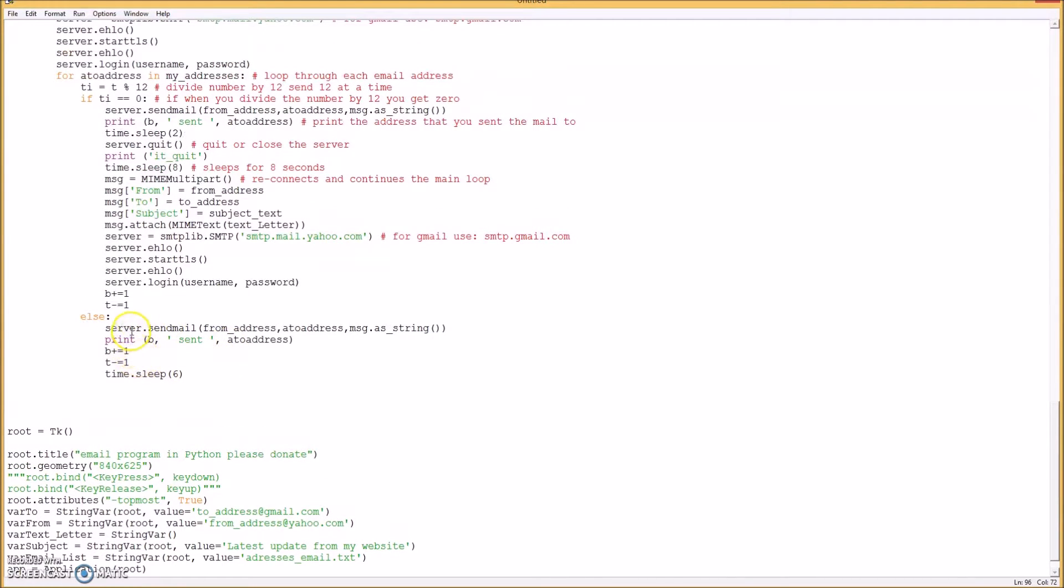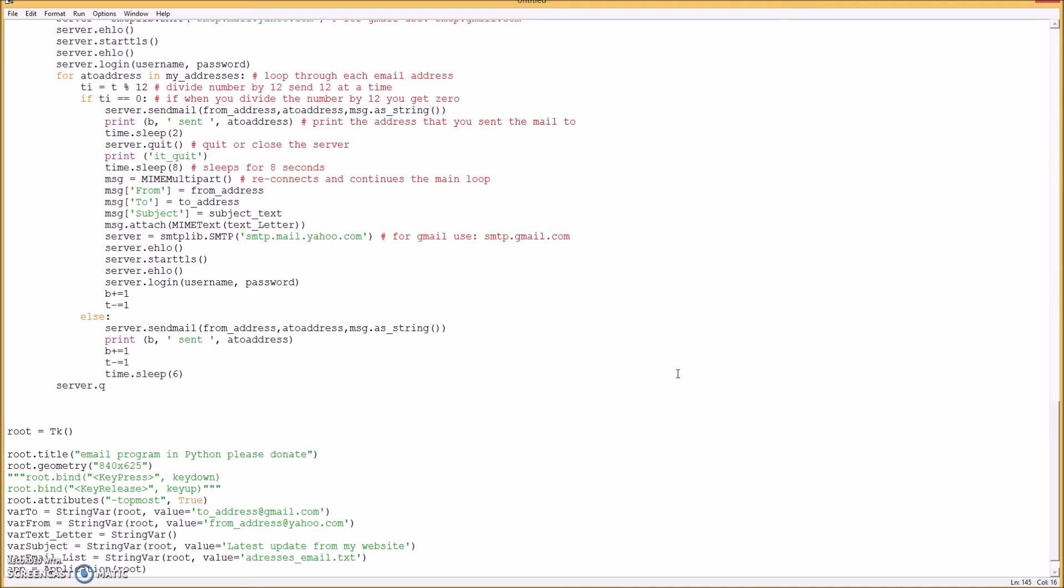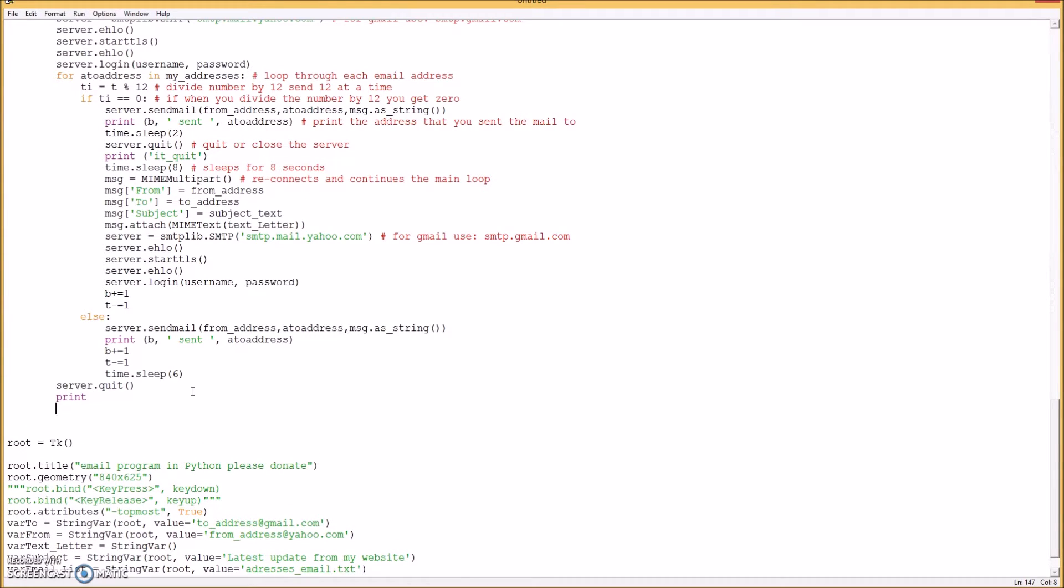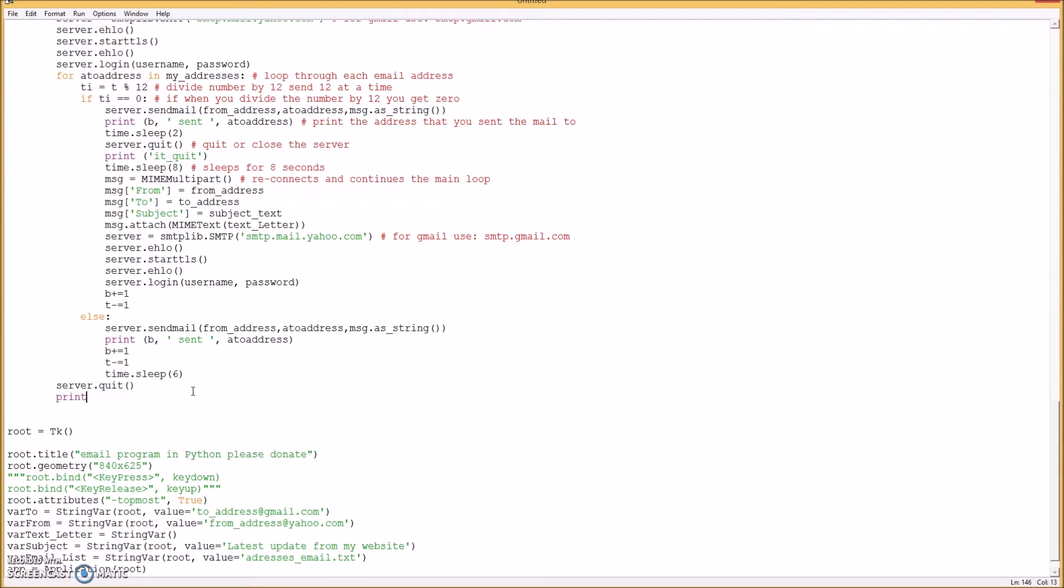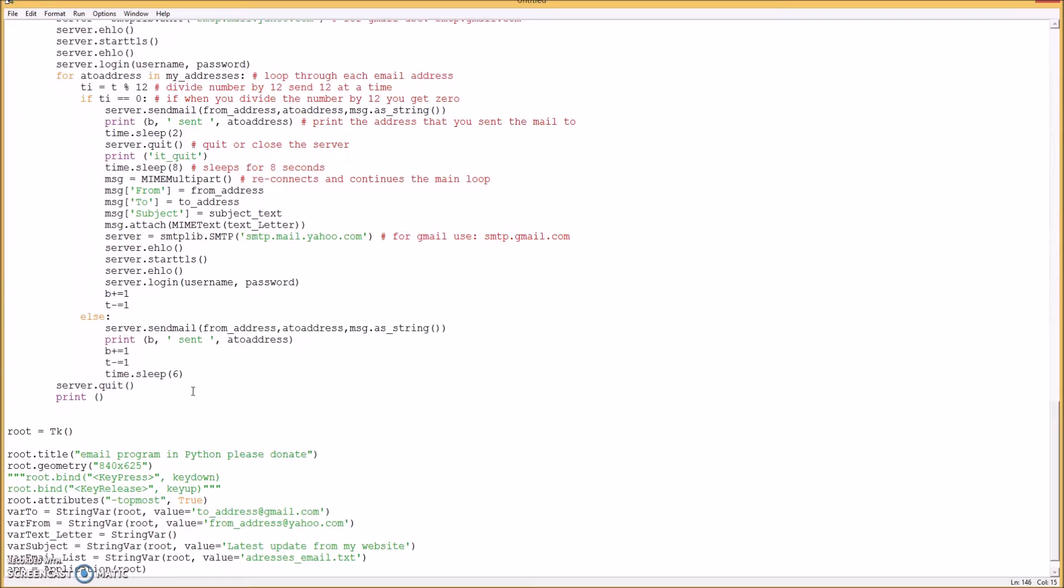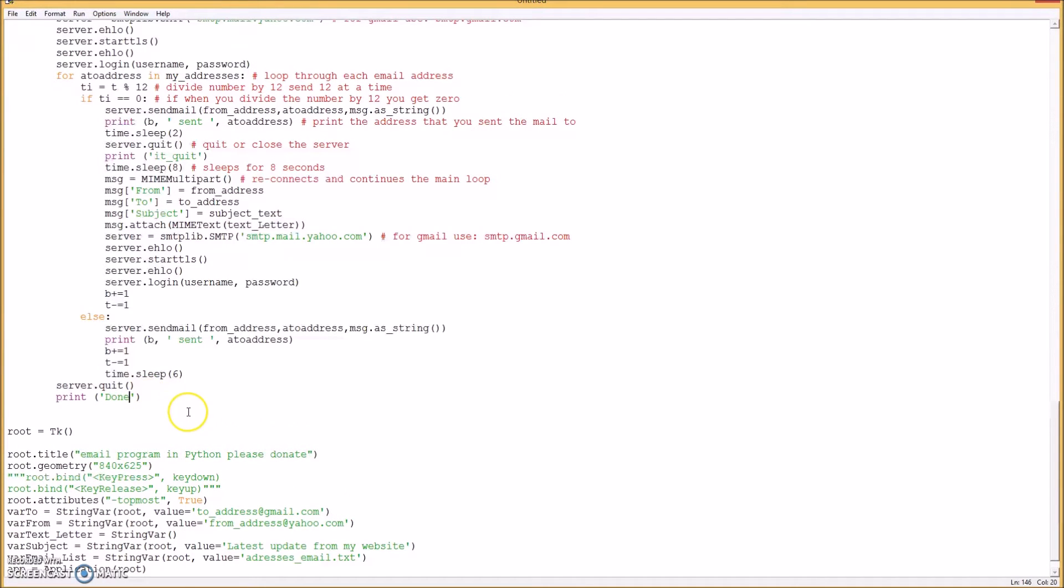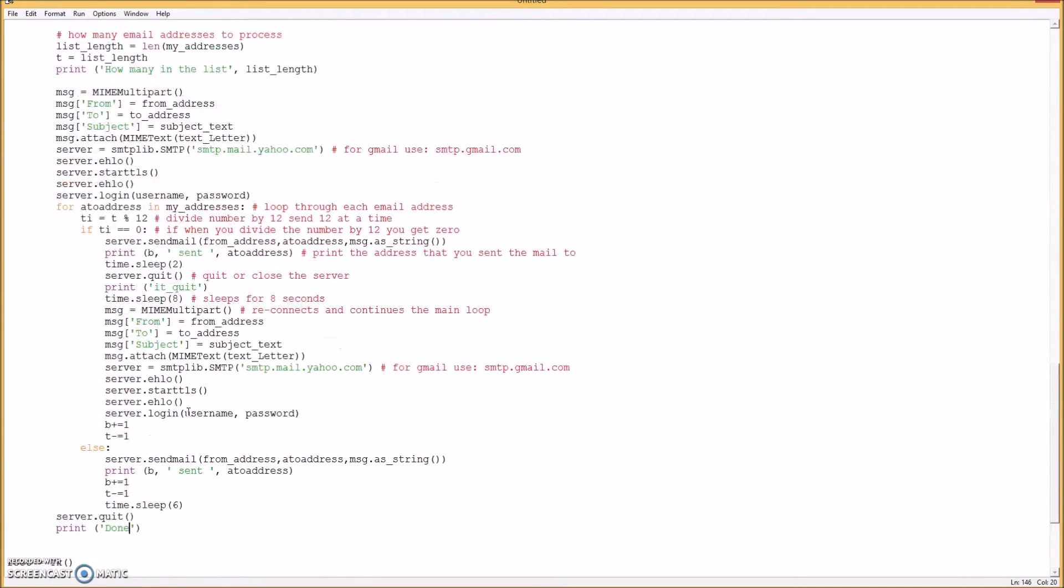Okay, so then when it's all done, we have to quit the server. So we have to do is put right here, server.quit. And then we can print out that we're done. Type print, and done. So that'll print out done when you're finished, and then all the emails will be sent.